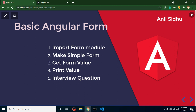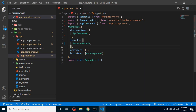Let's start with the points of this video. First, we will learn how we can import the FormsModule and where we have to import it. After that, we will create a simple form, get the data from the form, and display it on our screen. The first question is: where do we have to import the FormsModule?